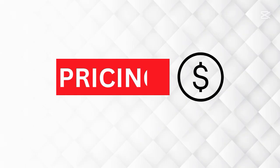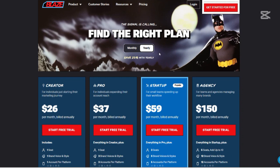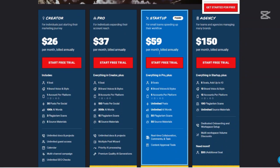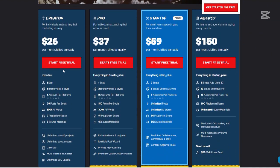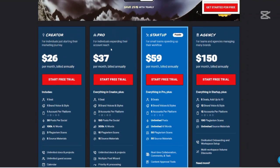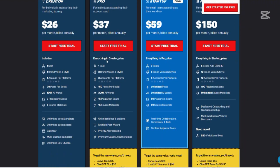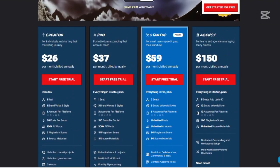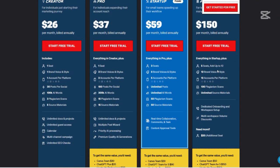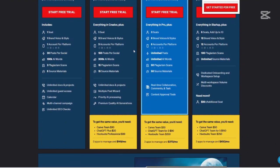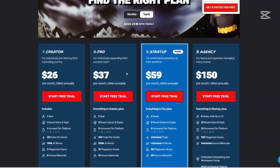Now let us talk about the pricing. Understanding the cost is crucial. Blaze AI offers several pricing plans to accommodate different needs. There's the Creator plan priced at $26 per month when billed annually. The Pro plan for individuals expanding their account's reach, billed at $37 per month annually. The Startup plan, billed at $39 per month annually, is for small teams speeding up their workflow. And the Agency plan for teams and agencies managing many brands, billed at $150 per month annually. All plans include a free trial so you can see how well you can benefit from the platform.